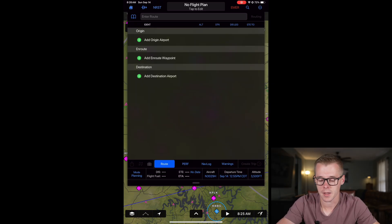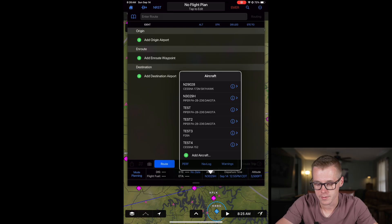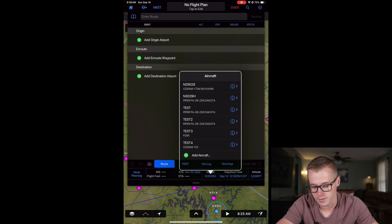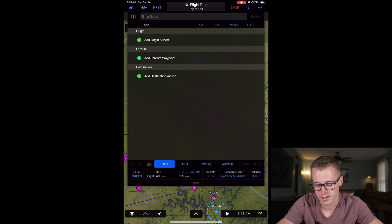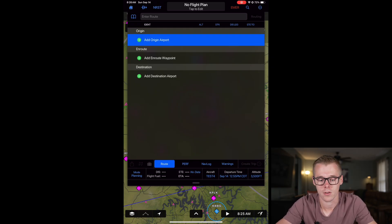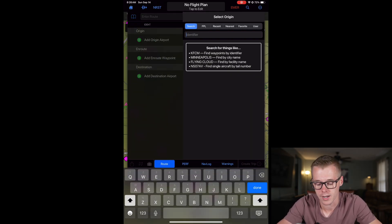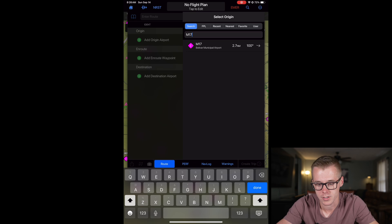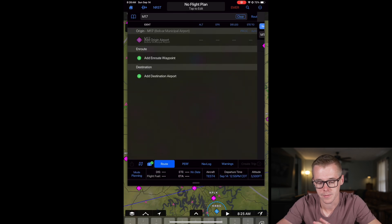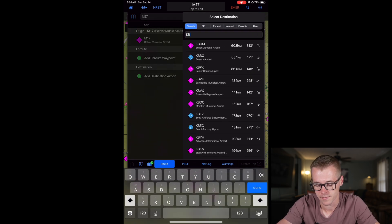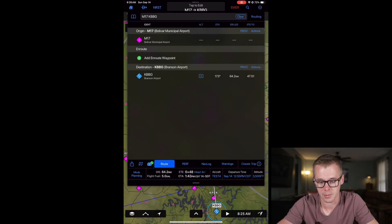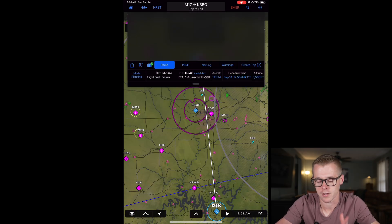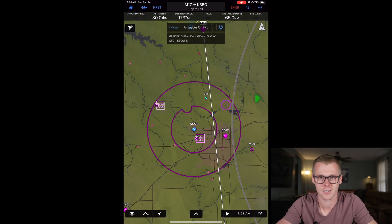The next step is going to be to select your aircraft. There is that 152 that we just entered so we can go ahead and select that there, and then we can start planning our route. Let's go ahead and add our origin airport of Bolivar and say we want to fly to Branson at KBBG. I do know this route goes straight through the Springfield class Charlie.